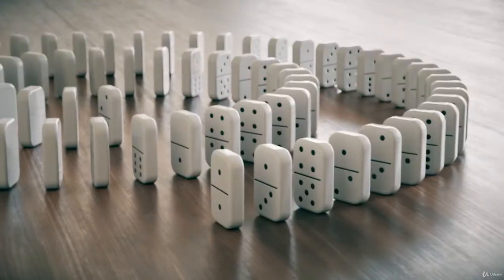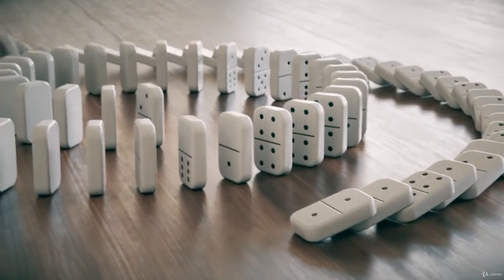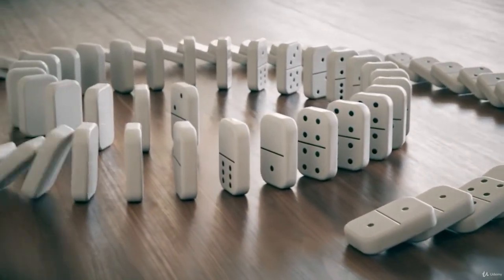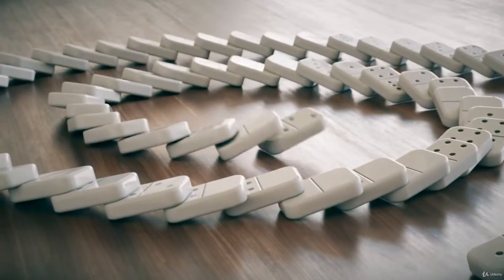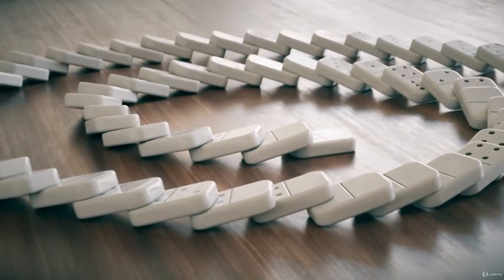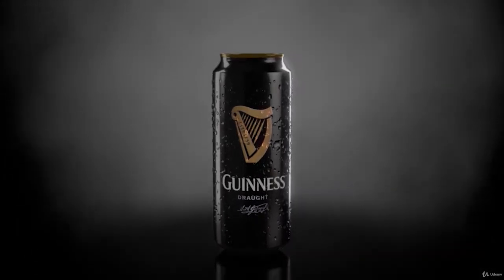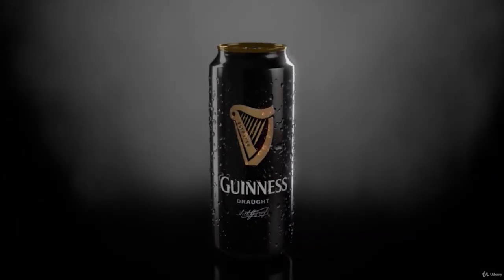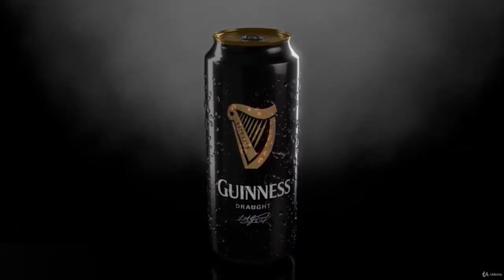In this training, you will learn how to create these beautiful designs from scratch. MoGraph is the name of the toolset only available in Cinema 4D that makes motion design easy to learn.